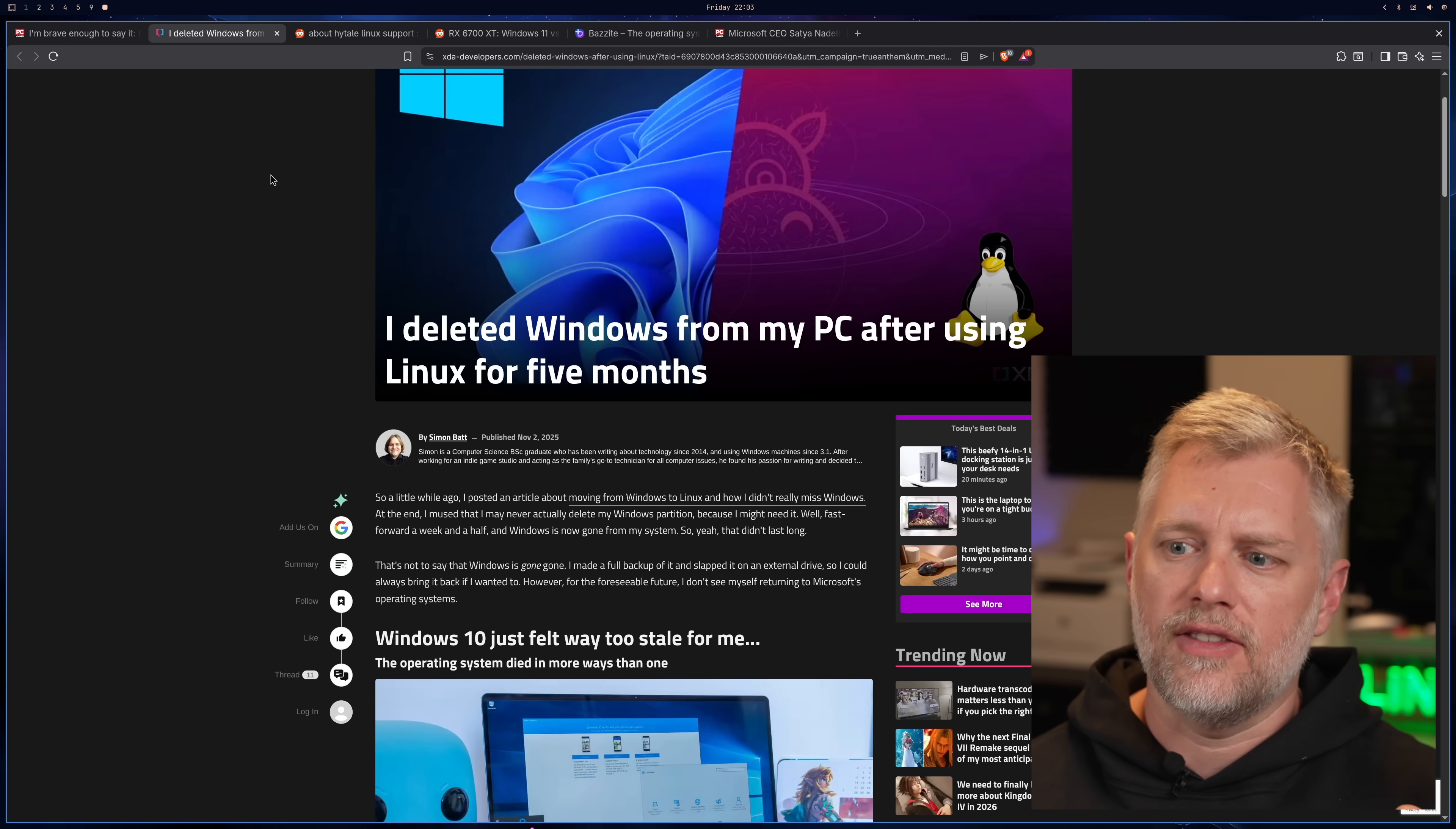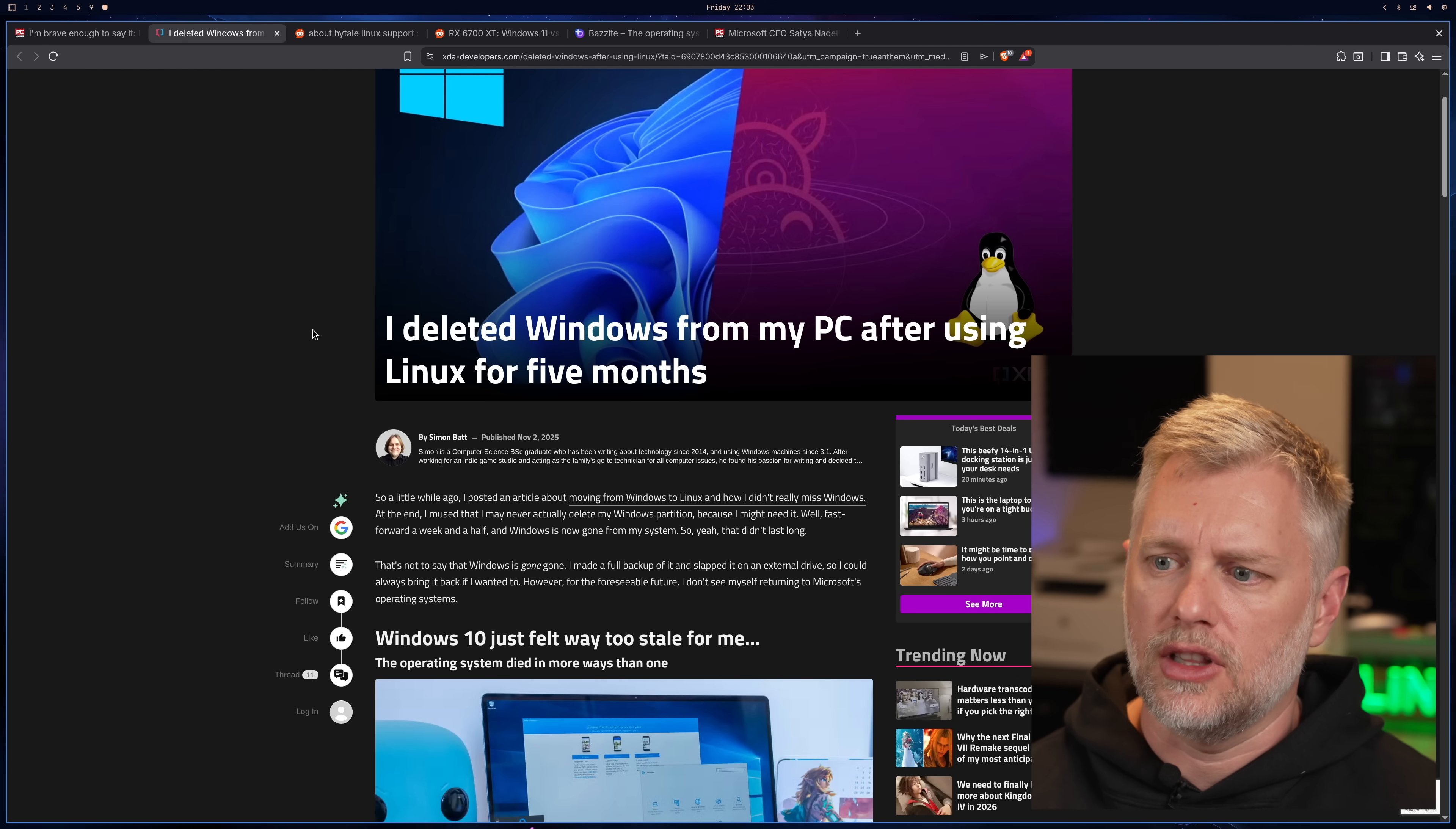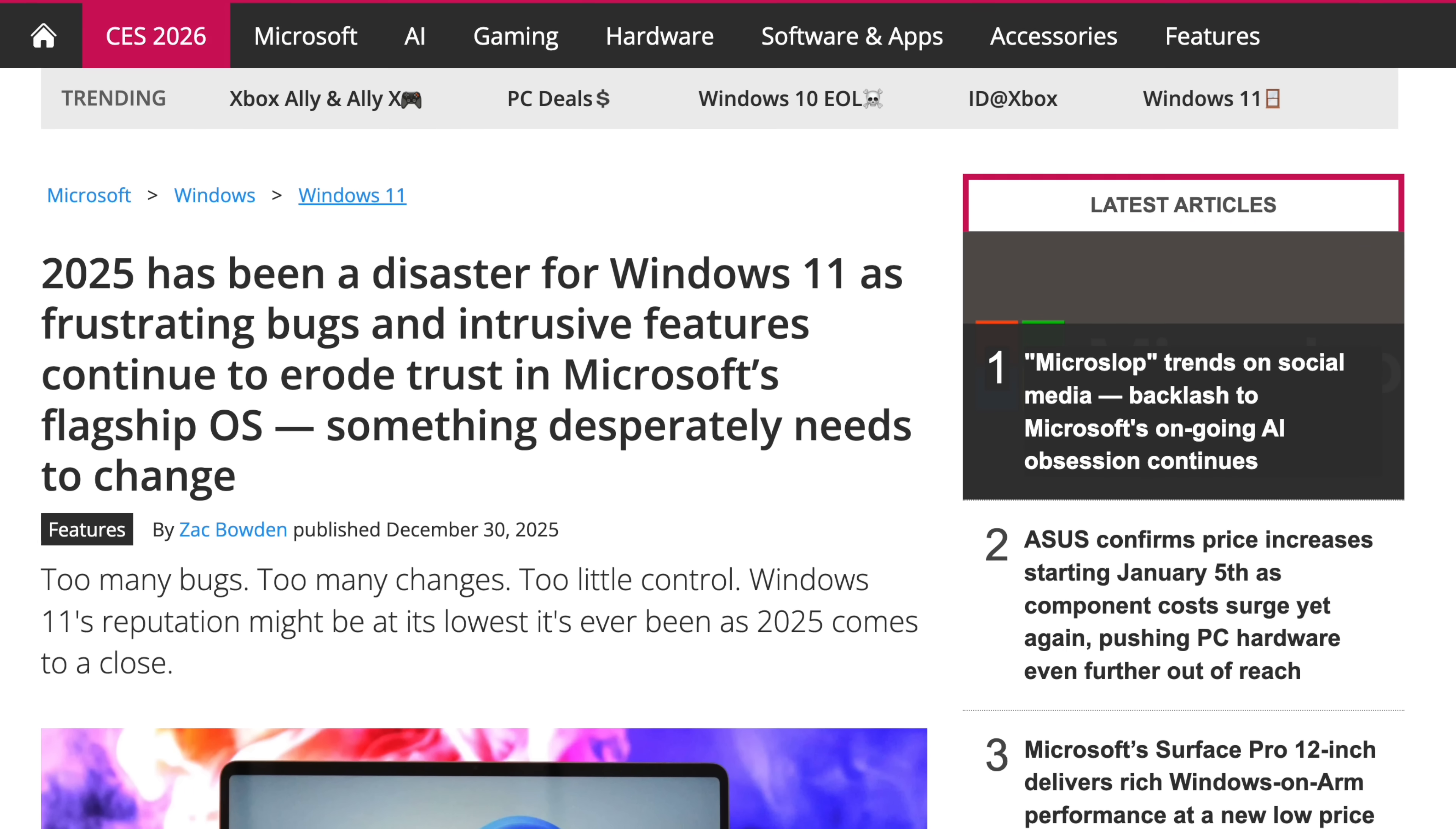And we're just seeing a flood of these articles as sort of 2026 kicks off. So there's another one that's on XDA Developers, and I put the articles below if you want to check them out. It says, I deleted Windows from my PC after using Linux for five months. Now, I know what you're all thinking, yeah, we've heard this before, and we've heard it every year, etc.